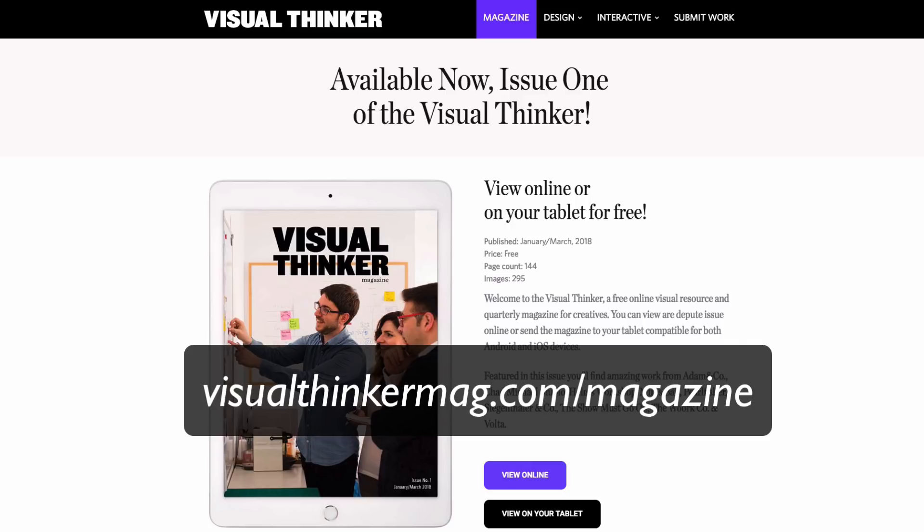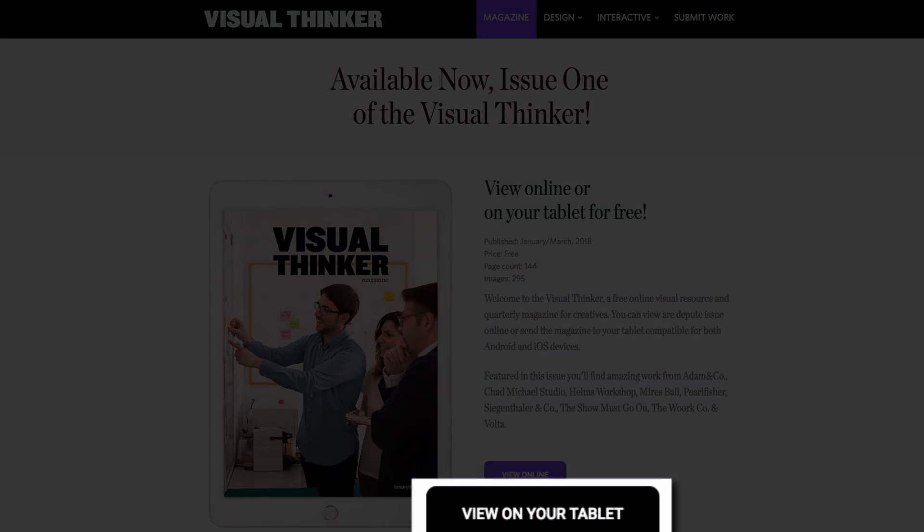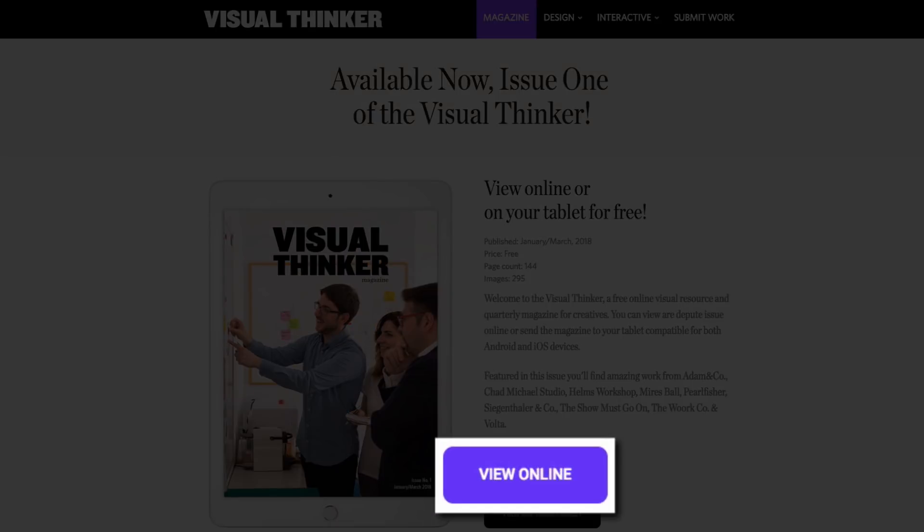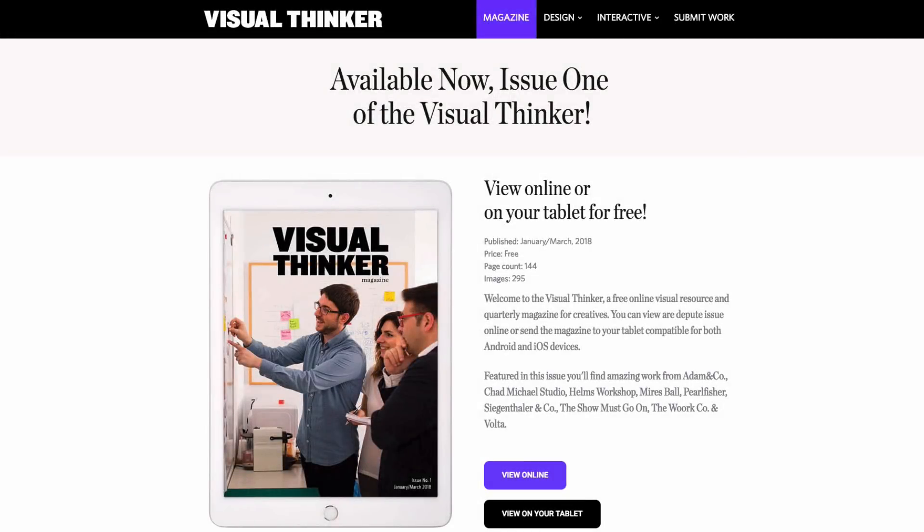Here's the landing page for Issue 1, and you'll note that there is both a View on Tablet button and a View Online button. Let's take a look at the Tablet Edition first, just to see the difference.